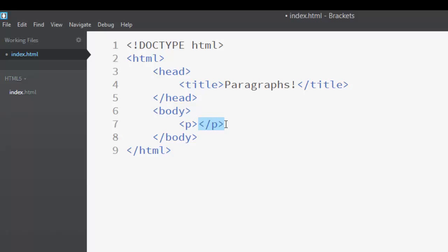The paragraph element is usually used for writing the normal text you see in the website, the one which is not bold. So now let's write two paragraph elements.